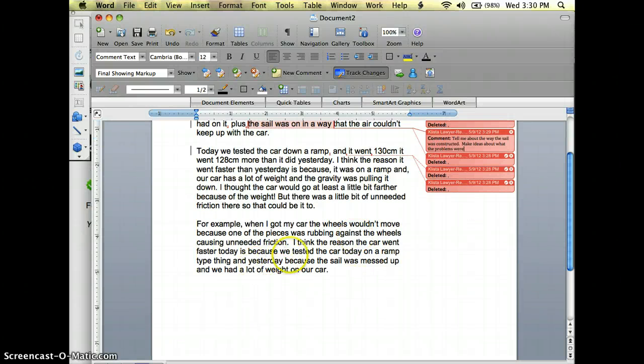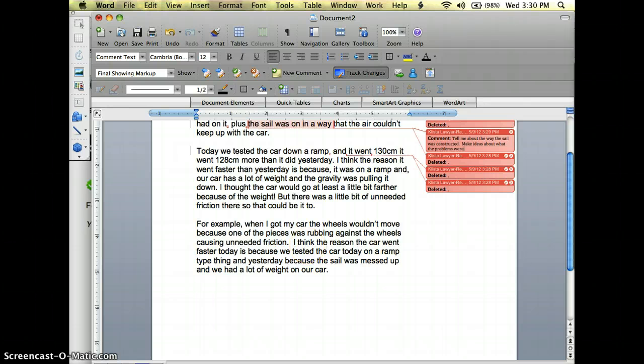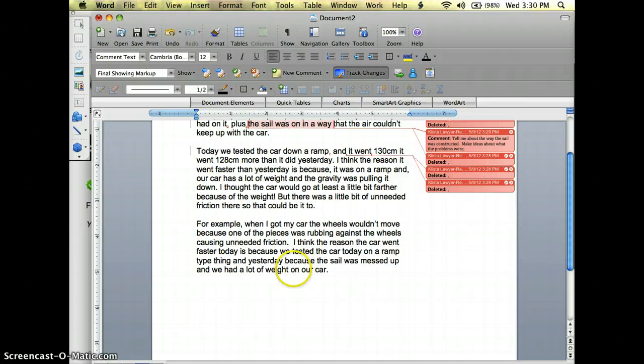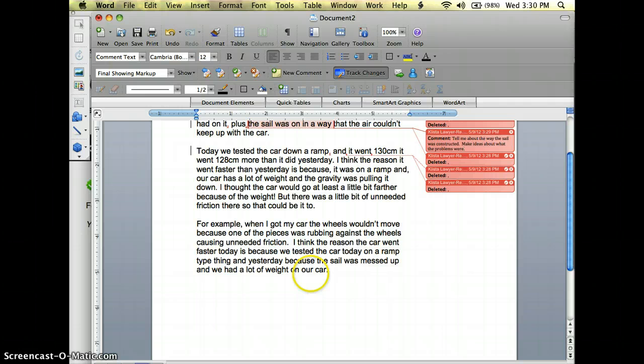And then right down again here she says I think the reason the car went faster today is because we tested the car today on a ramp type thing and yesterday because the sail was messed up and we had a lot of weight on our car.